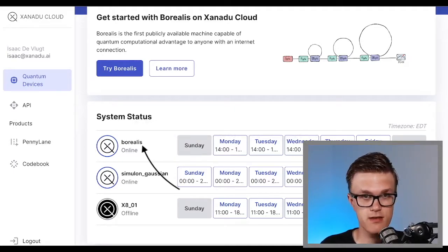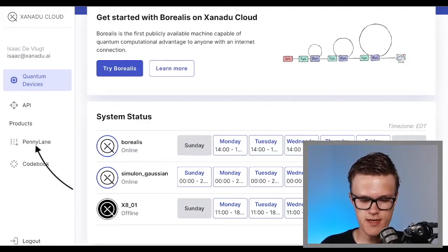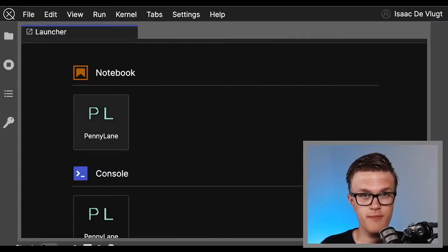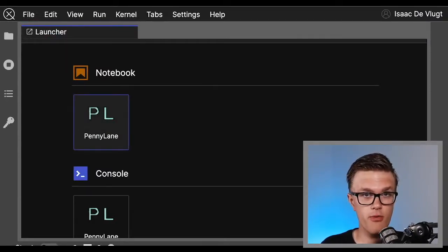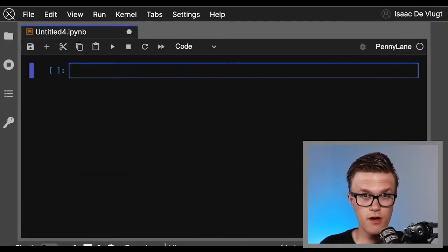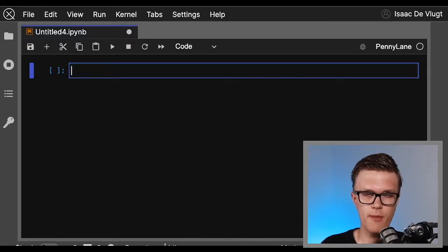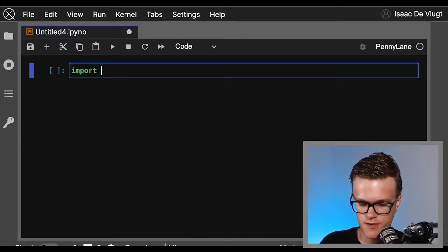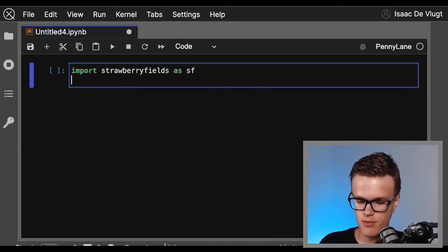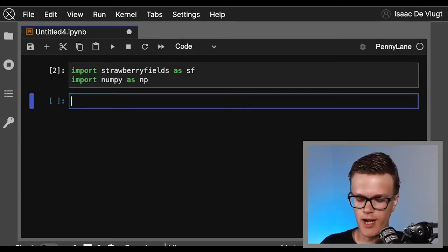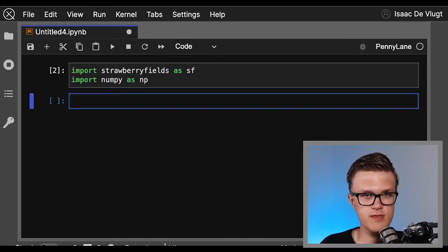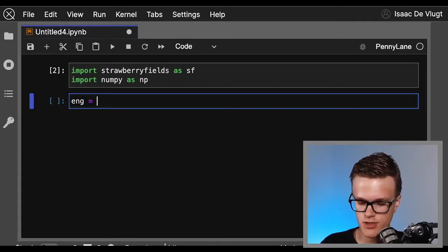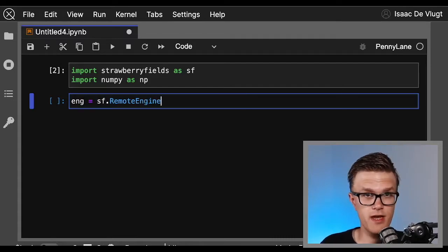Click on the PennyLane tab on the left and then click on the PennyLane notebook to get started writing your program for Borealis. All of our hardware is programmable through Strawberry Fields, so we'll import Strawberry Fields and we're going to import NumPy as well.